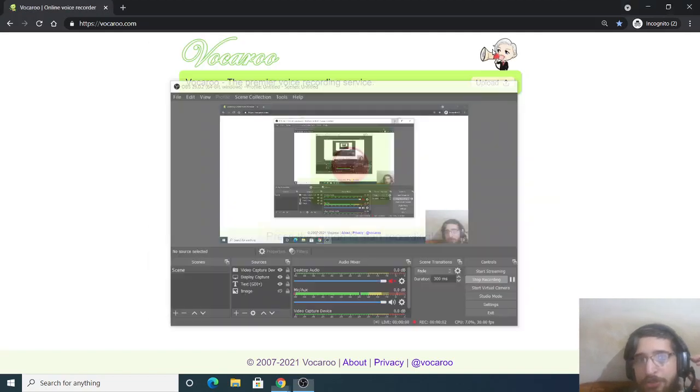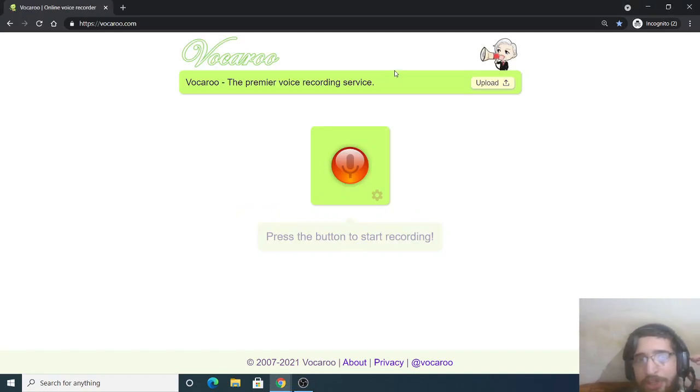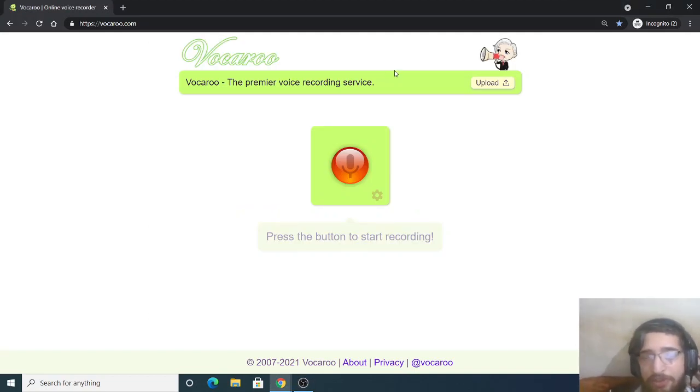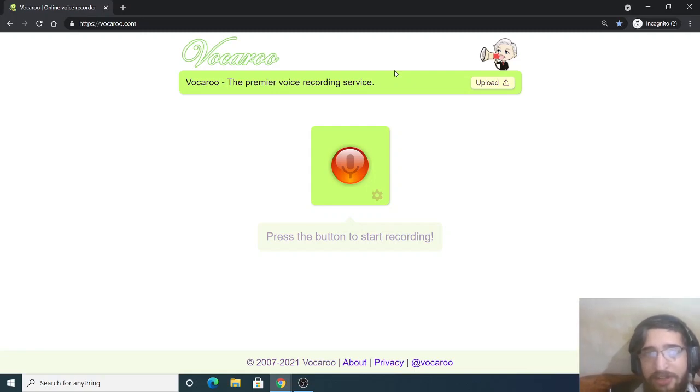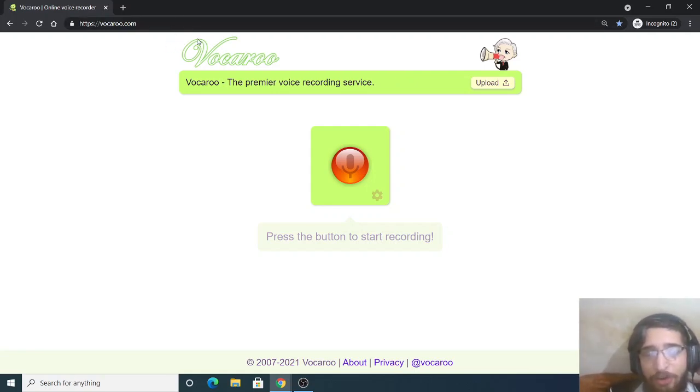Hello friends, today in this tutorial I will be showing you a live web service which is deployed on the internet. The website name is Vocaroo.com, it's an online audio recorder.